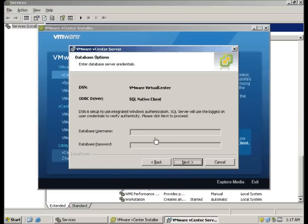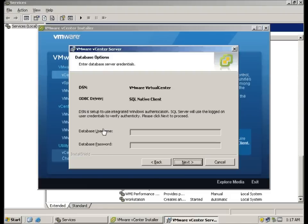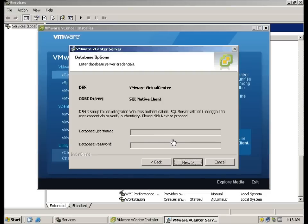I'm using built-in SQL Express. Do note in vCenter 5.0 is now using SQL 2008 R2 Express. I'm going to click next.